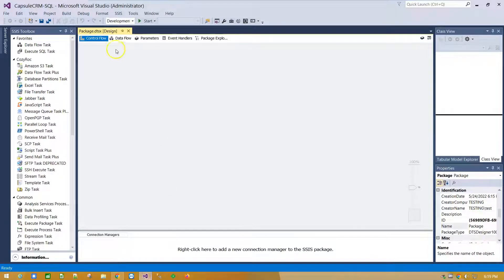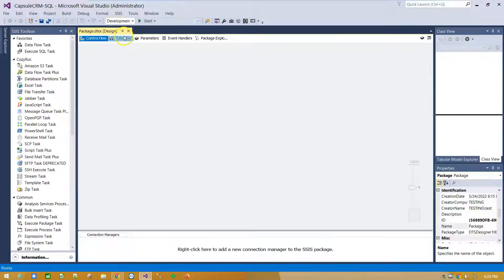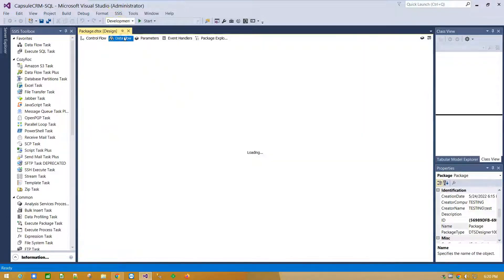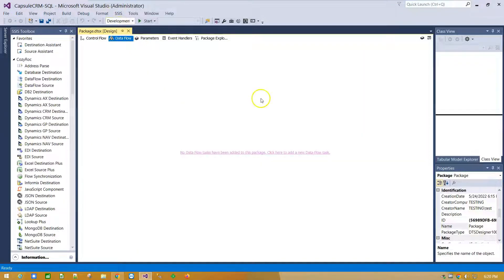Run Visual Studio under Administrator account and create a new Integration Services project. Click on Data Flow tab and click here to add a new Data Flow task.